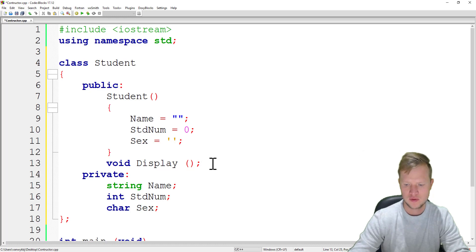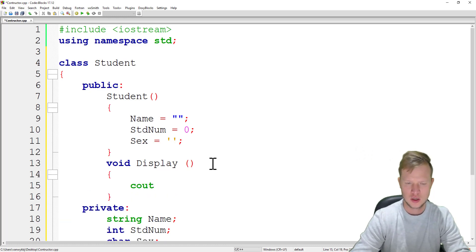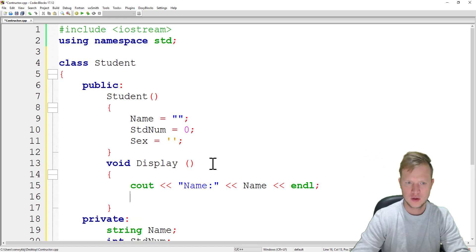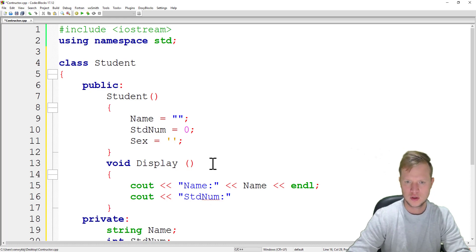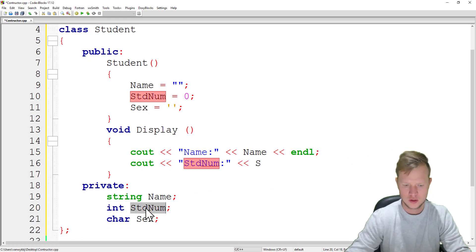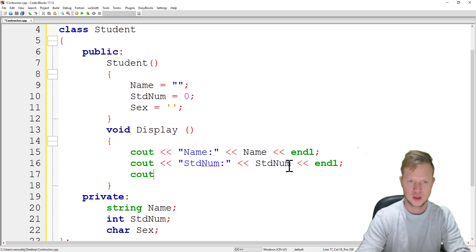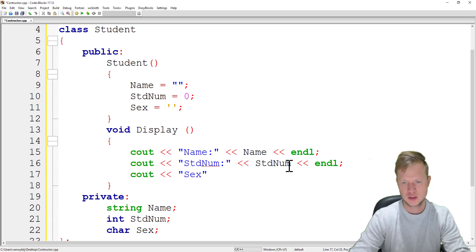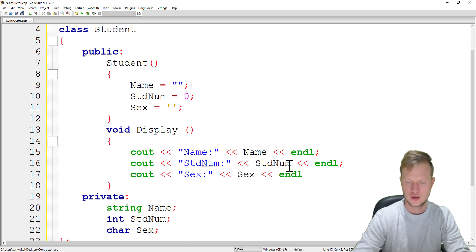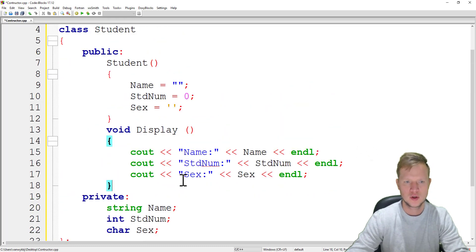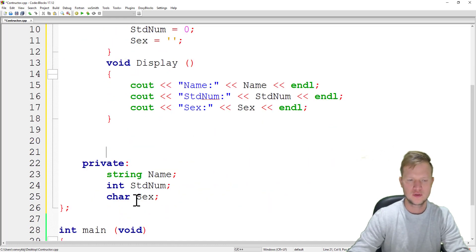Inside the display function we output each variable: cout for name, cout for student number, and cout for sex, each followed by a newline.